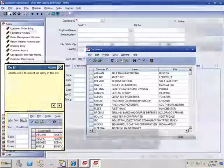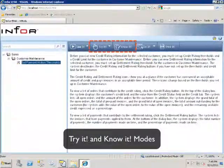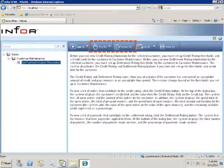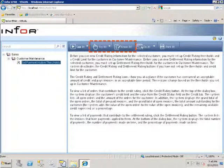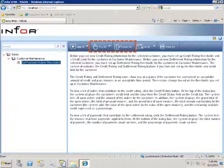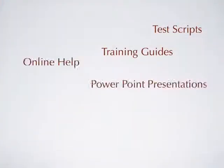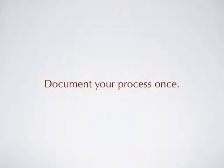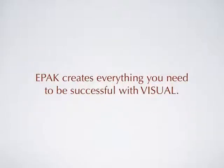The interactive website also provides try-it and know-it modes. These are interactive simulations for users to practice and get hands-on experience before using visual. All of this material looks like it would be difficult to create, but it's easy with ePack. With ePack, you document your business process once. ePack creates everything you need to be successful with visual.